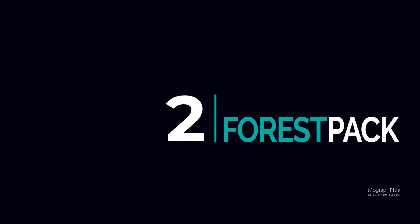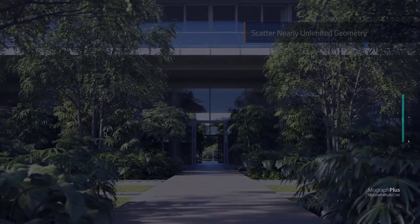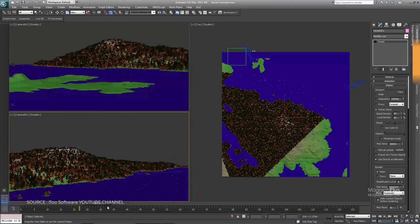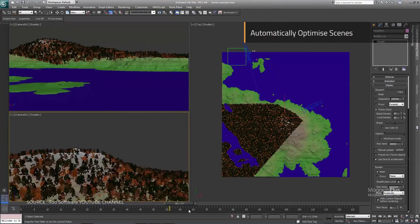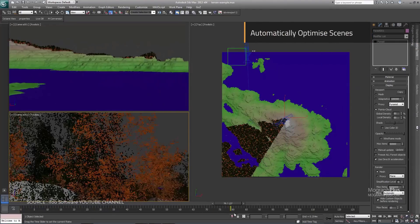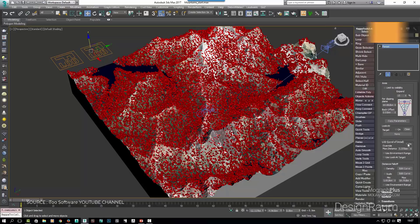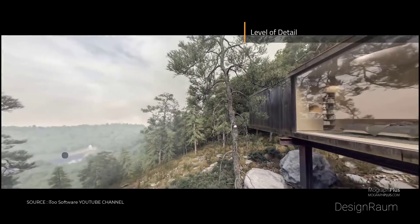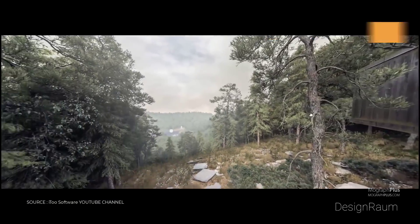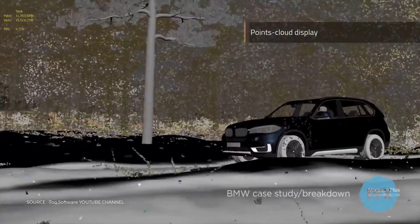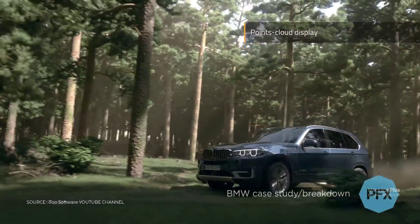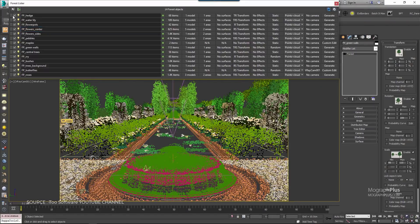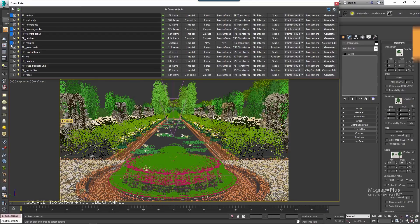Number 2, Forest Pack. Forest Pack is a scattering plugin for 3ds Max. It provides a complete solution for creating vast areas of objects from trees and plants to buildings, crowds, aggregates, ground cover, rocks and more. If you can model it, Forest Pack can scatter it.